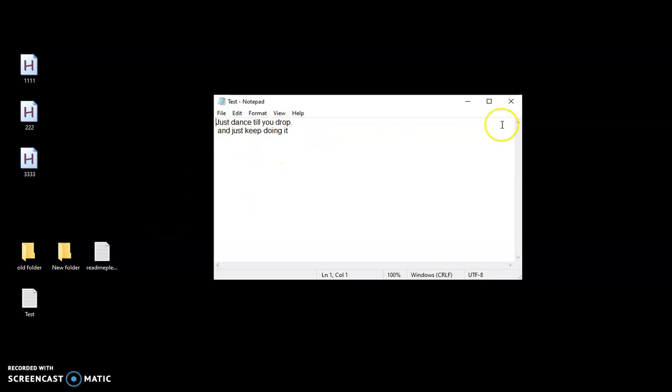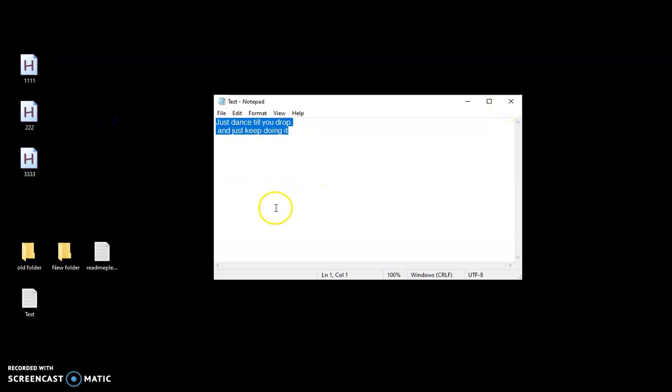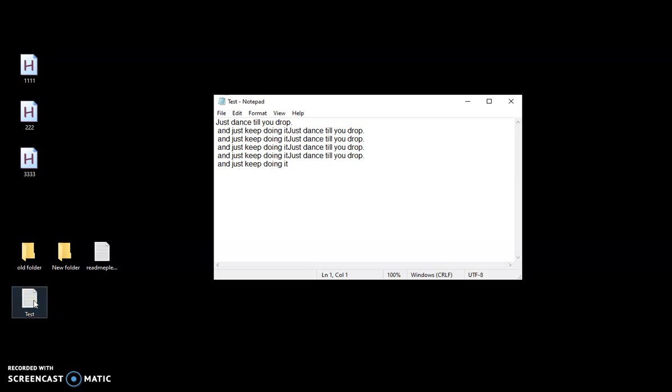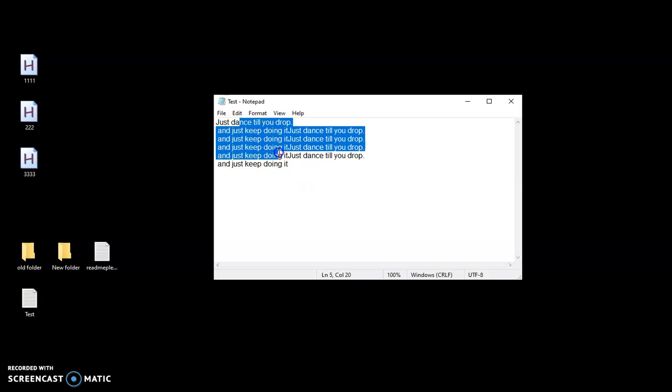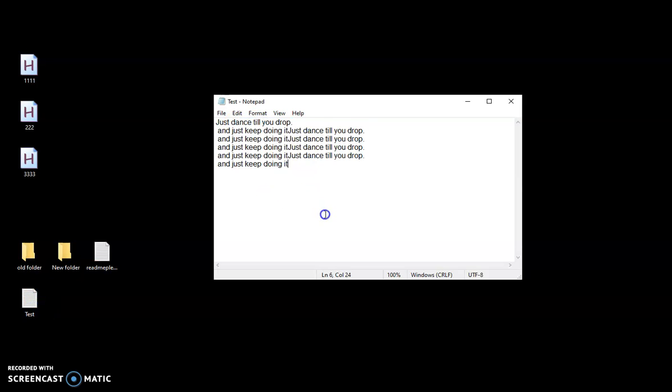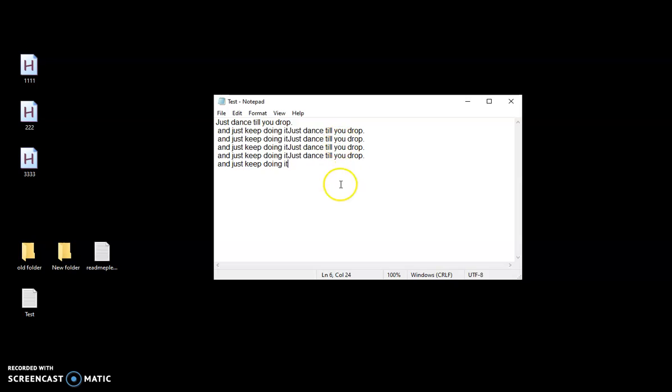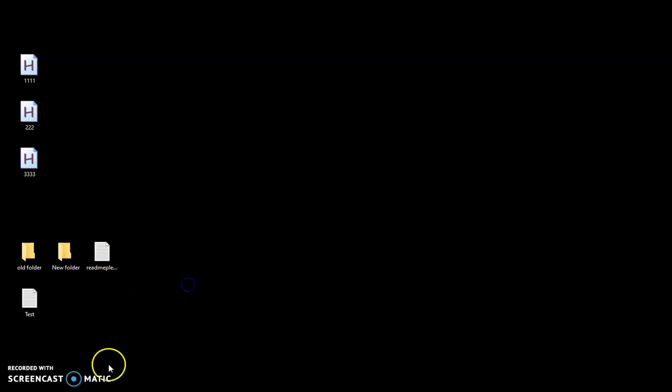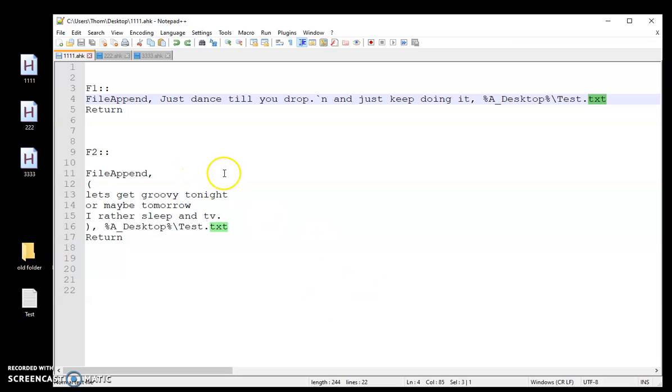So currently don't have this folder or file on my desktop so I'm going to push F1 and there I'll pull it over. So it just created that and if we open it up there's my text. Just dance till you drop. New line and just keep doing it. Now if I use this multiple times it will not replace this text. It'll just keep adding on. So let me go ahead. I'm going to push F1. I'll push it a few times here. Now I'm going to open that and as you see it just kept pasting the same thing over and over again. So it doesn't replace the text. It just keeps adding on to it.